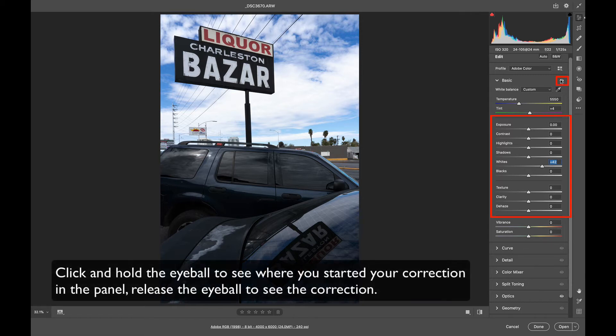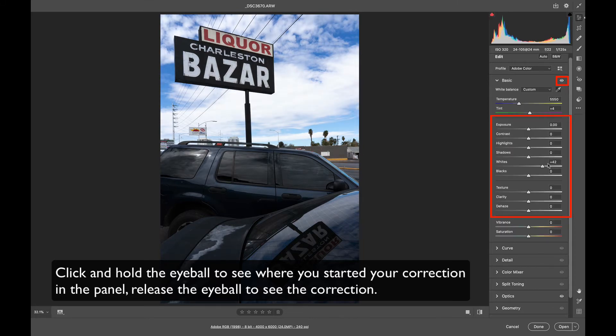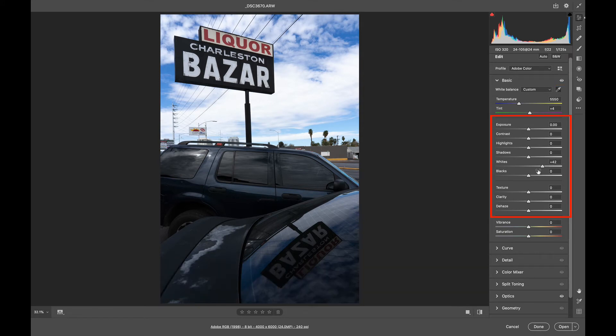If I click this eyeball on and off up here right across from the word basic, that's where I started, that's where I'm at right now. So those are the adjustments I've made so far, just with my whites, blacks, and color balance.